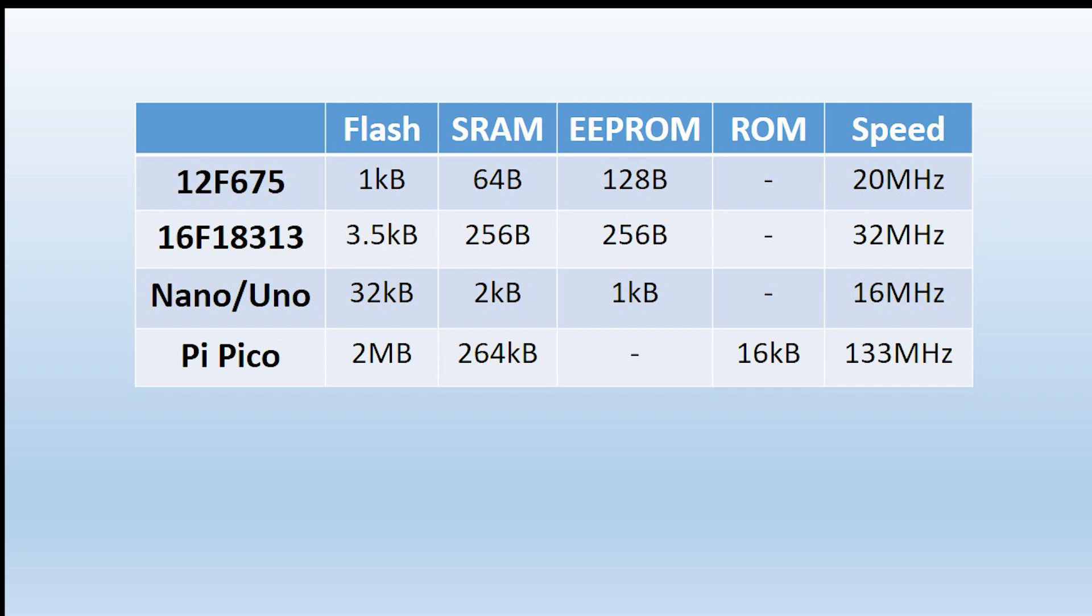And this table shows the relative sizes. The 12F675, which is getting a bit old in the tooth, has small amounts of Flash, SRAM, and EEPROM, whereas a modern version of it, the 18F313, has got more Flash, more SRAM, more EEPROM, and runs a bit faster. The Nanos again have got much more than the PICs in terms of Flash and static RAM and EEPROM. And the Pi Pico is well endowed in that regard with 2 megabytes for the Pico compared to only 1 kilobyte for the 675, much more SRAM.